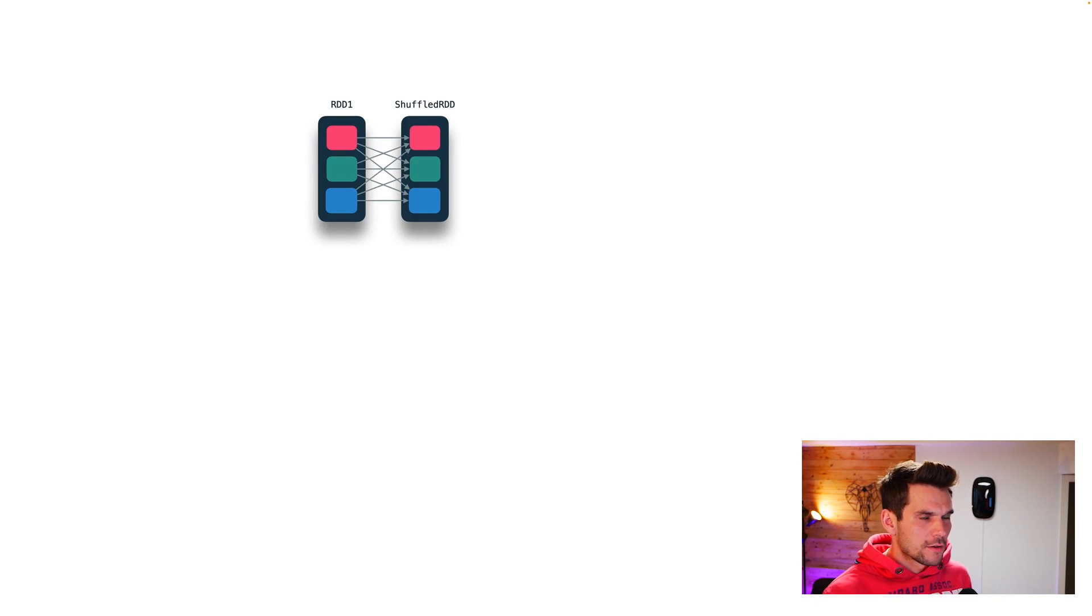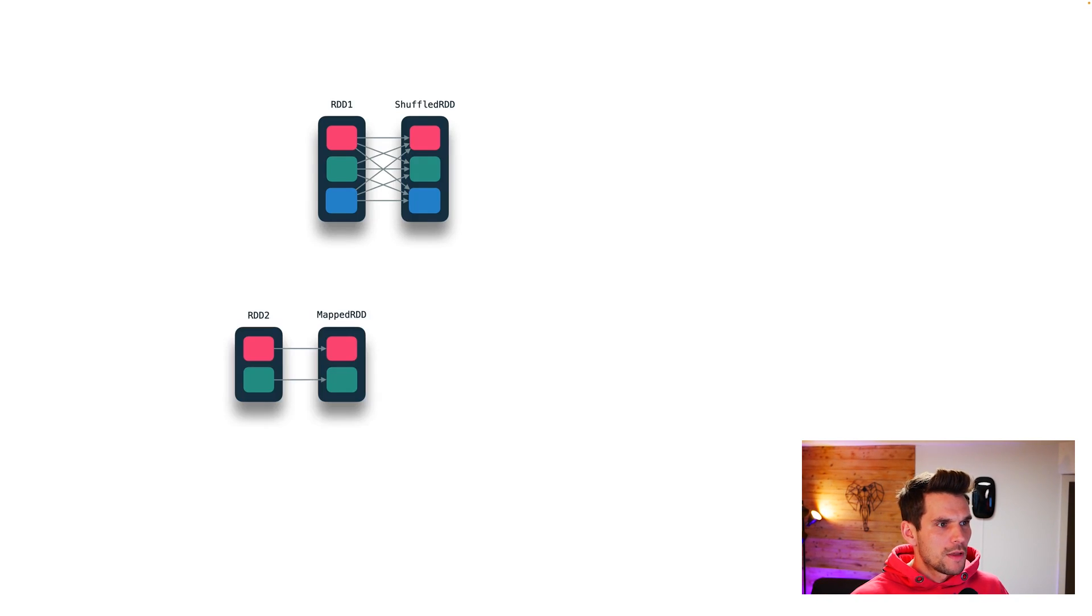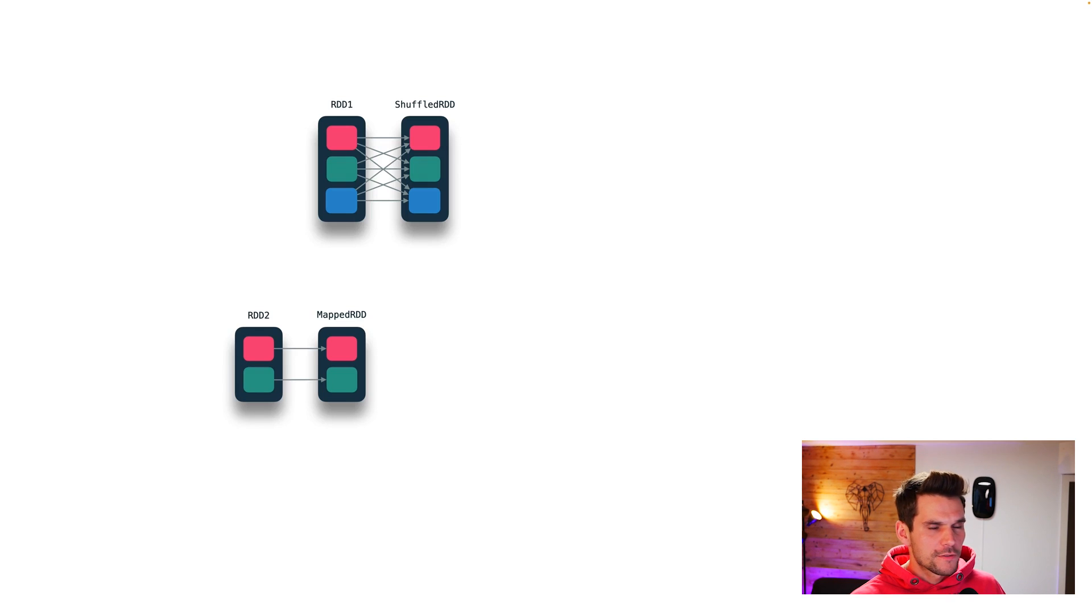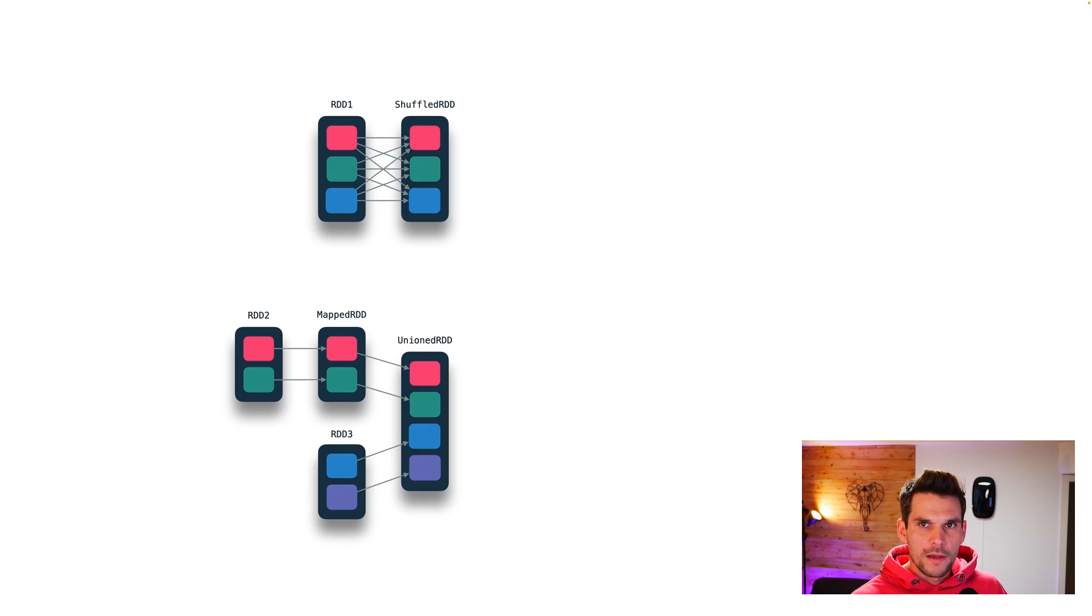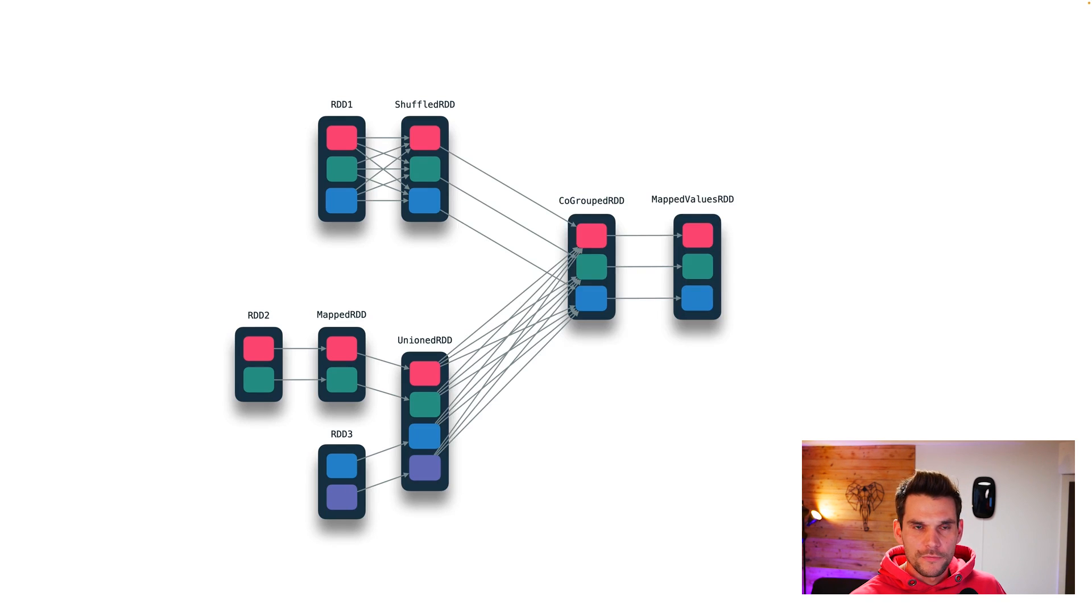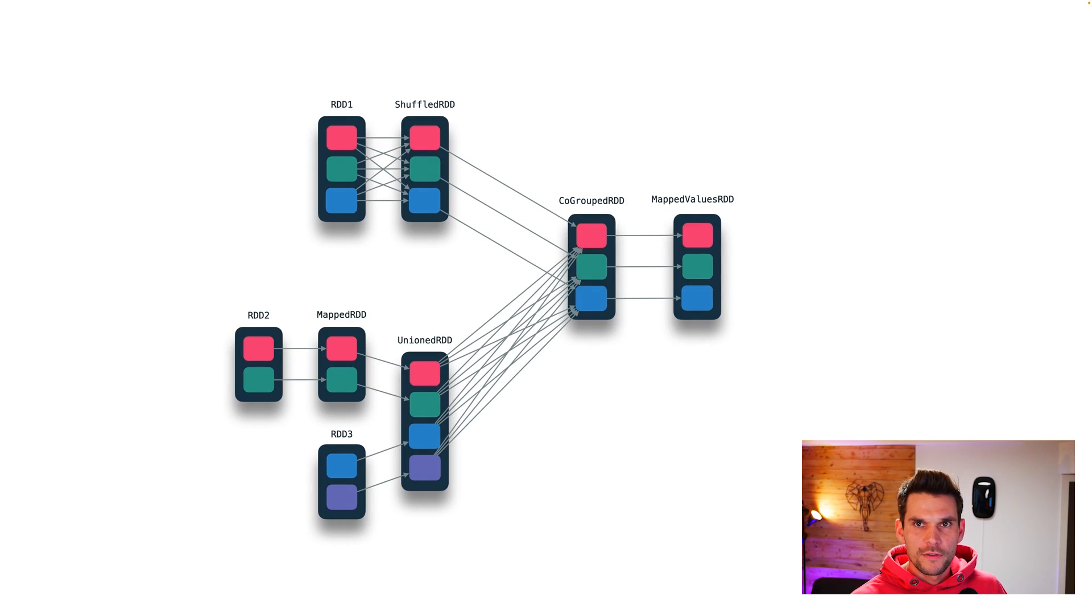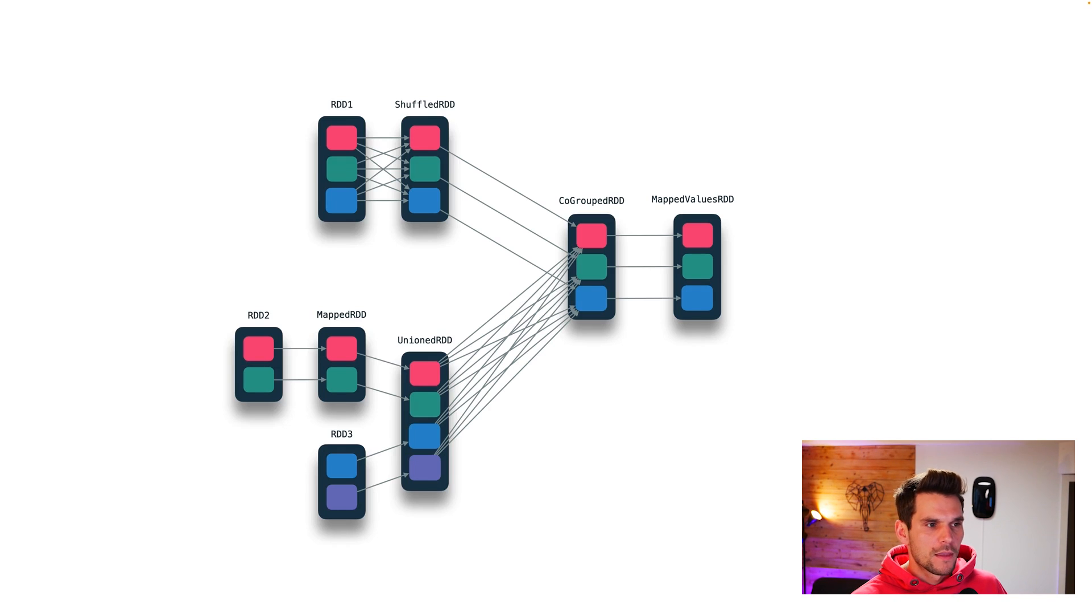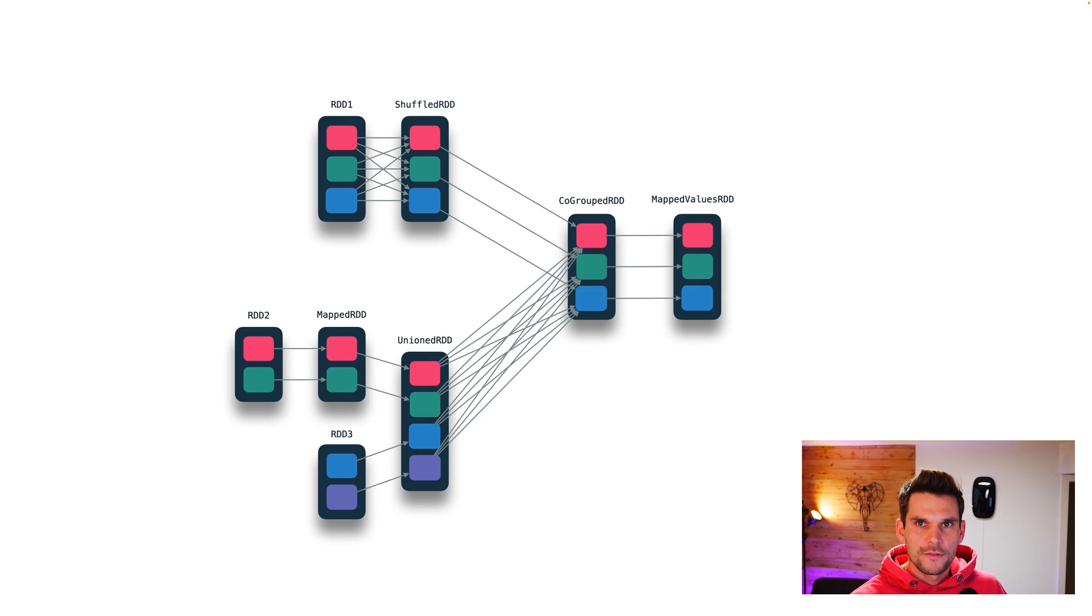We learned in the previous videos that we apply coarse-grained transformations on RDDs to build up or assemble a logical plan, which consists of RDDs, partitions, and dependencies. There are wide and narrow dependencies. And if all of that doesn't make sense to you, please check out the previous videos.